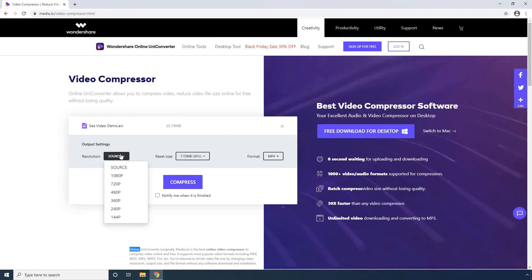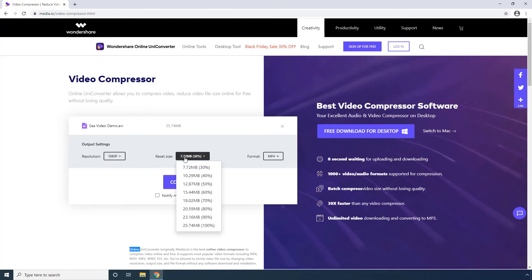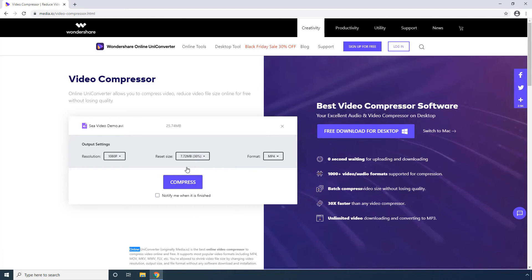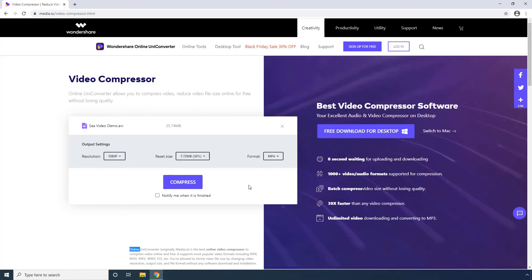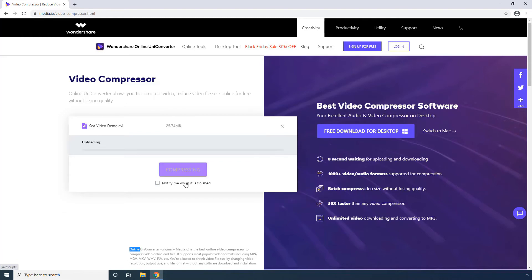Pick a lower resolution from the resolution list. Optionally, choose a compression ratio from the Reset Size menu. Select an output format from the format list — let's select MP4. Click Compress to start video compression.